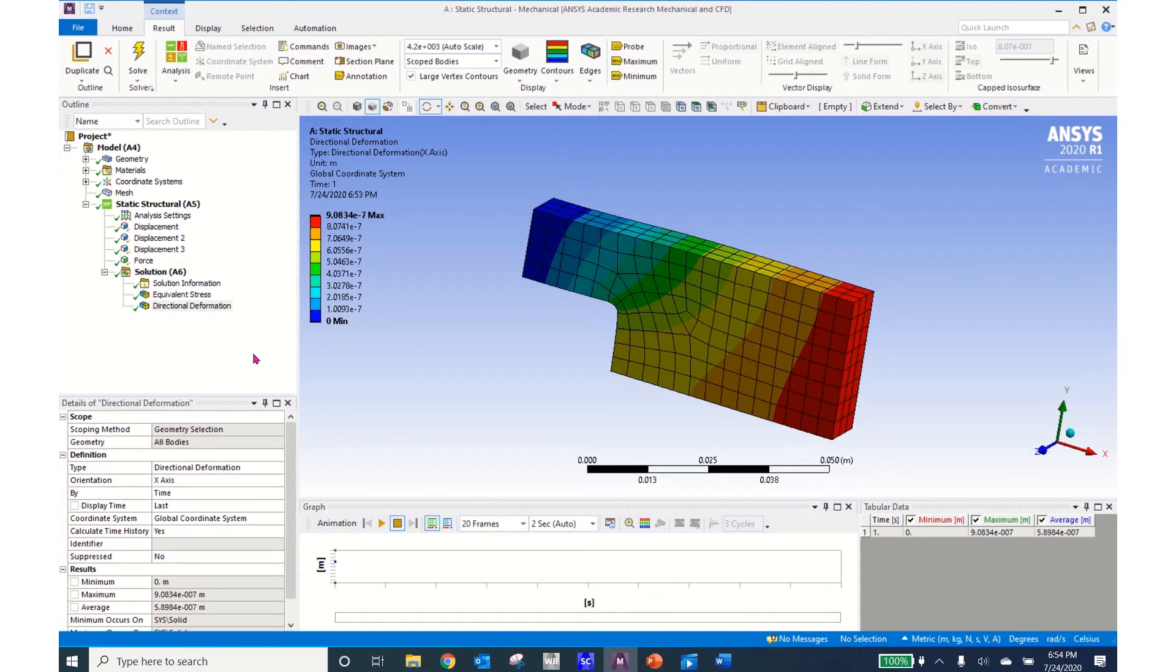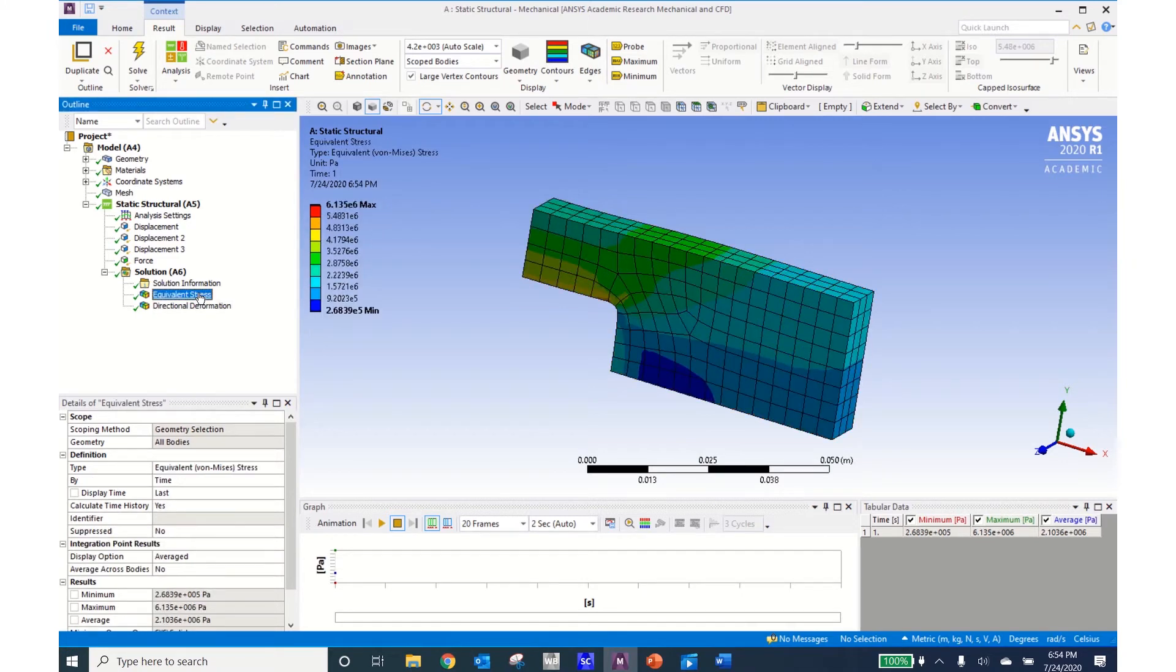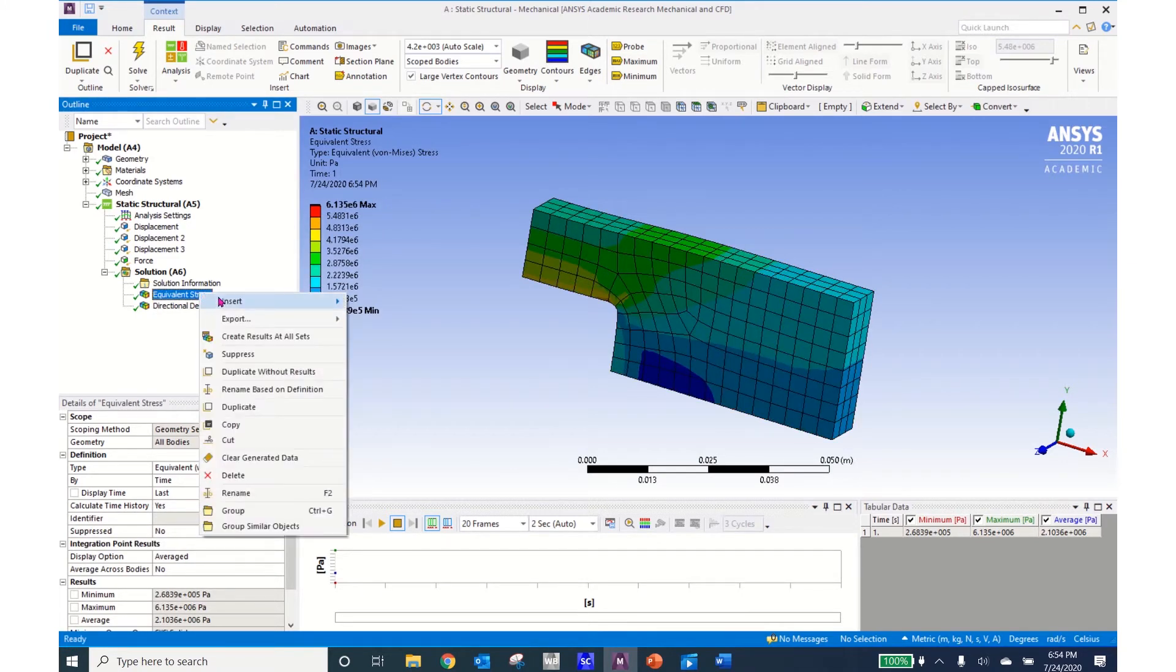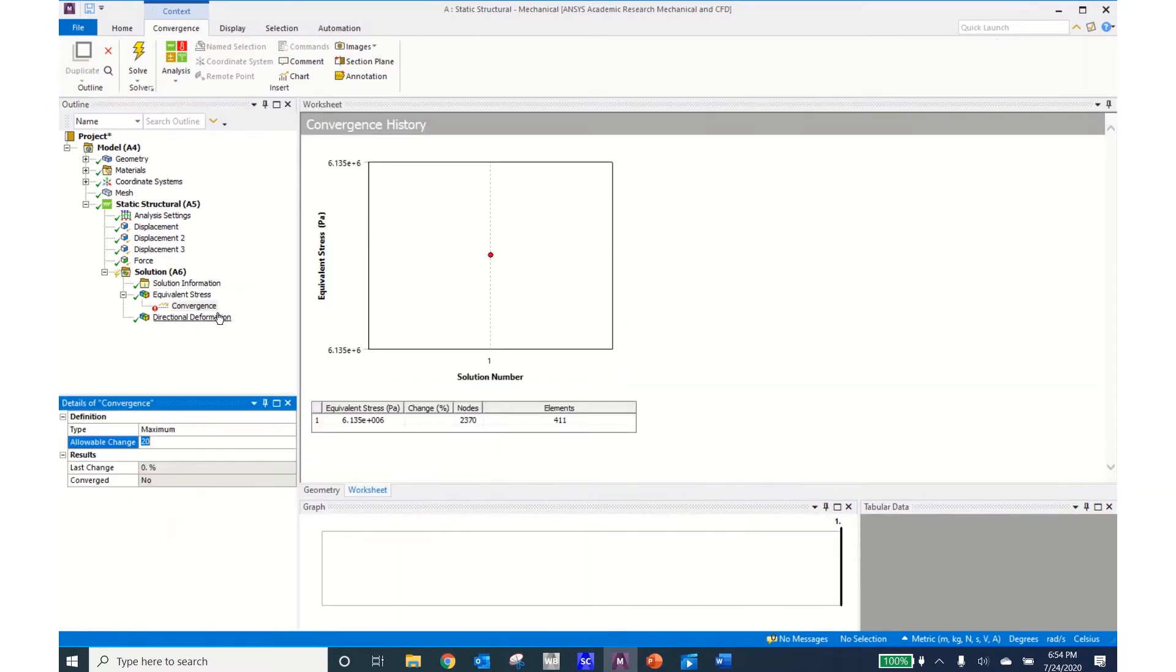To do a mesh convergence what we will do is come to the equivalent stress, right click on it, insert, and then come down to convergence. We can see that it's introduced this new line in our project tree and it's opened up a convergence history window.